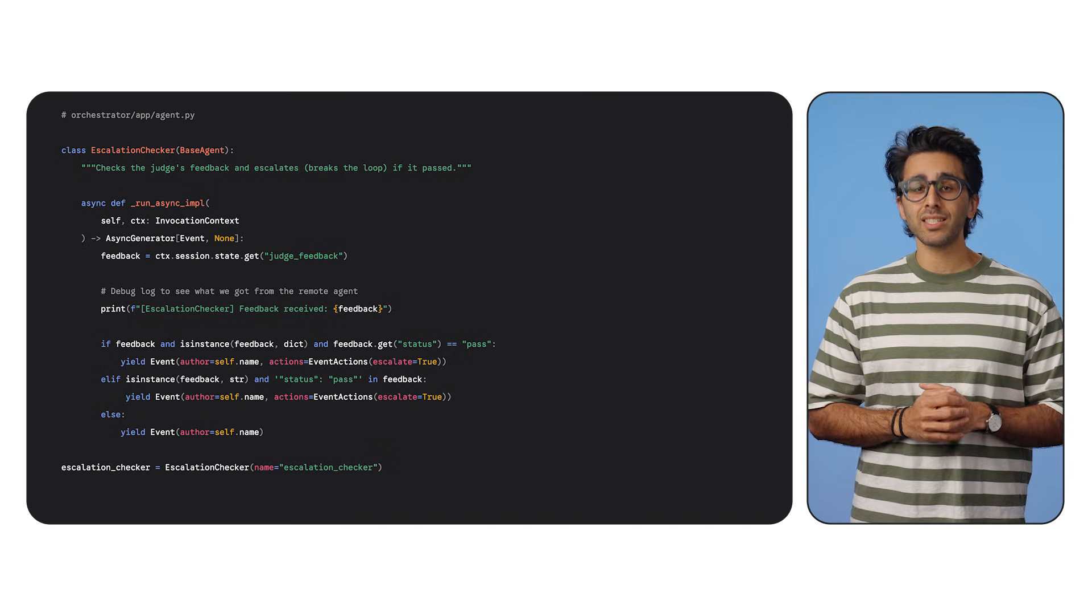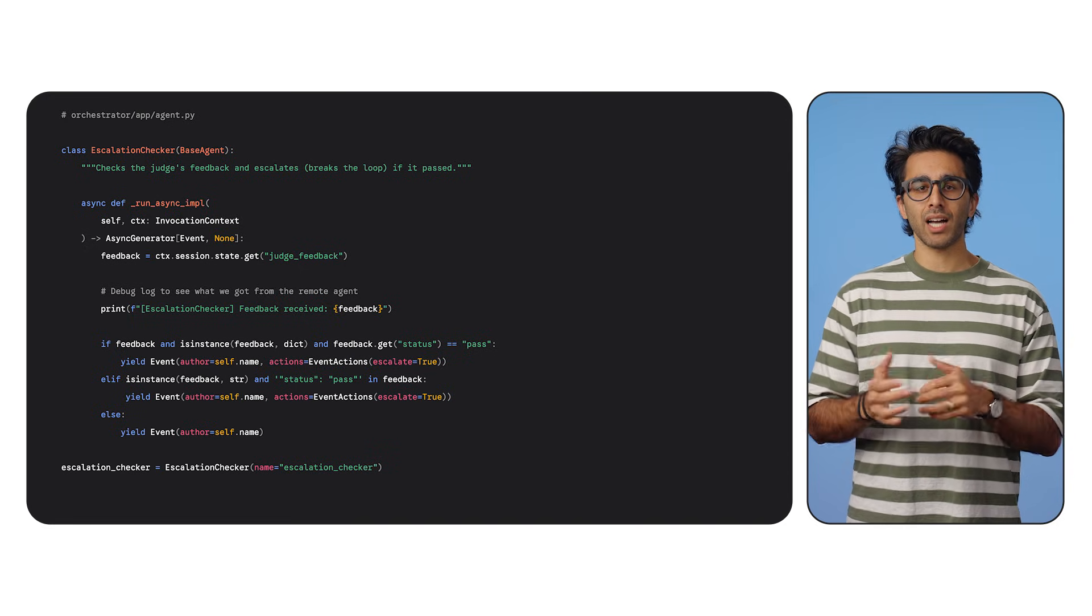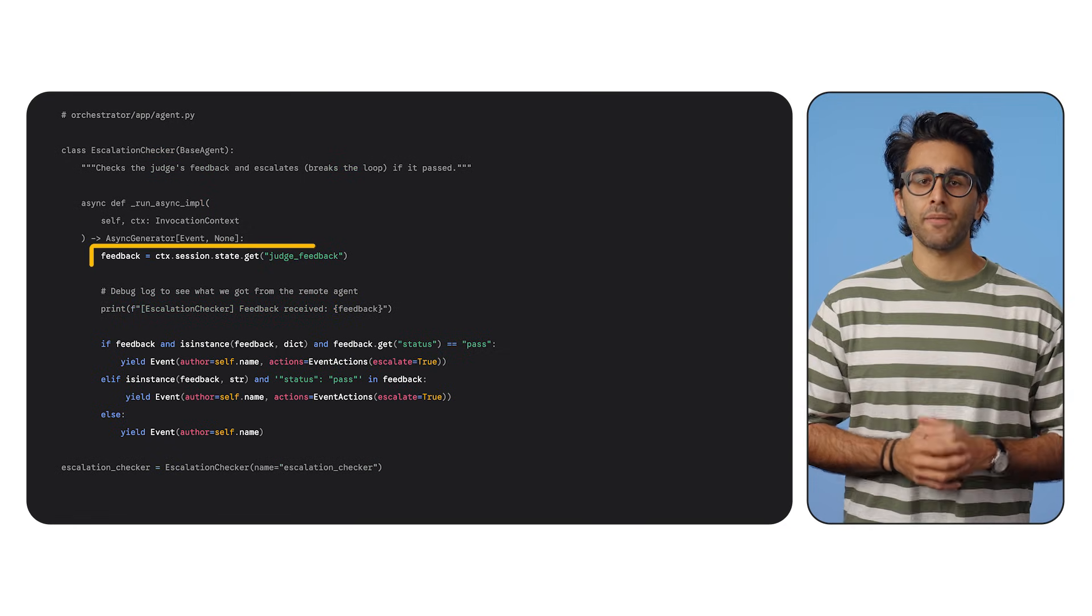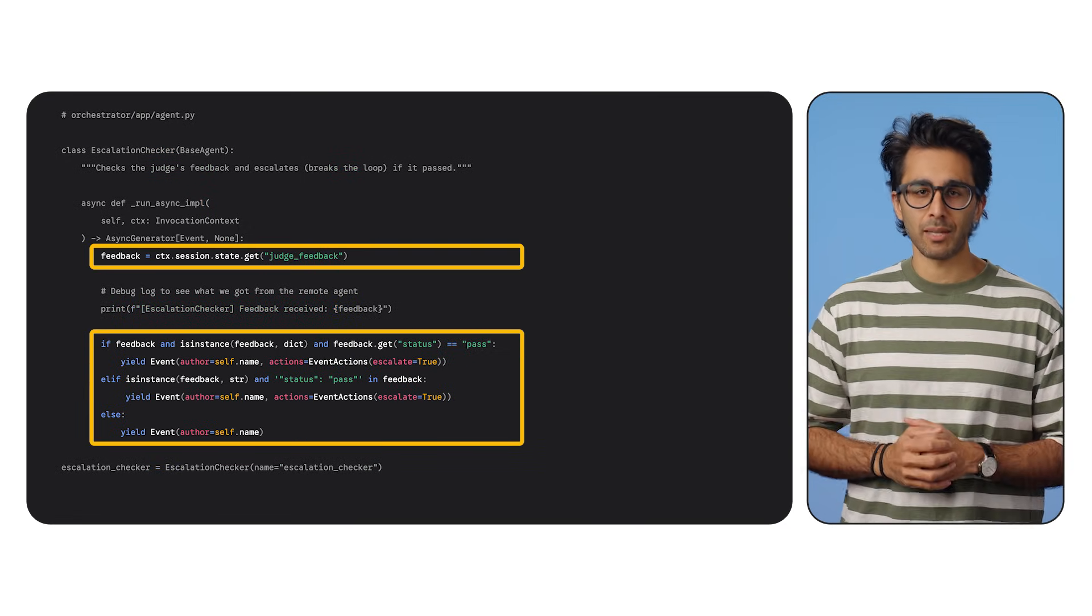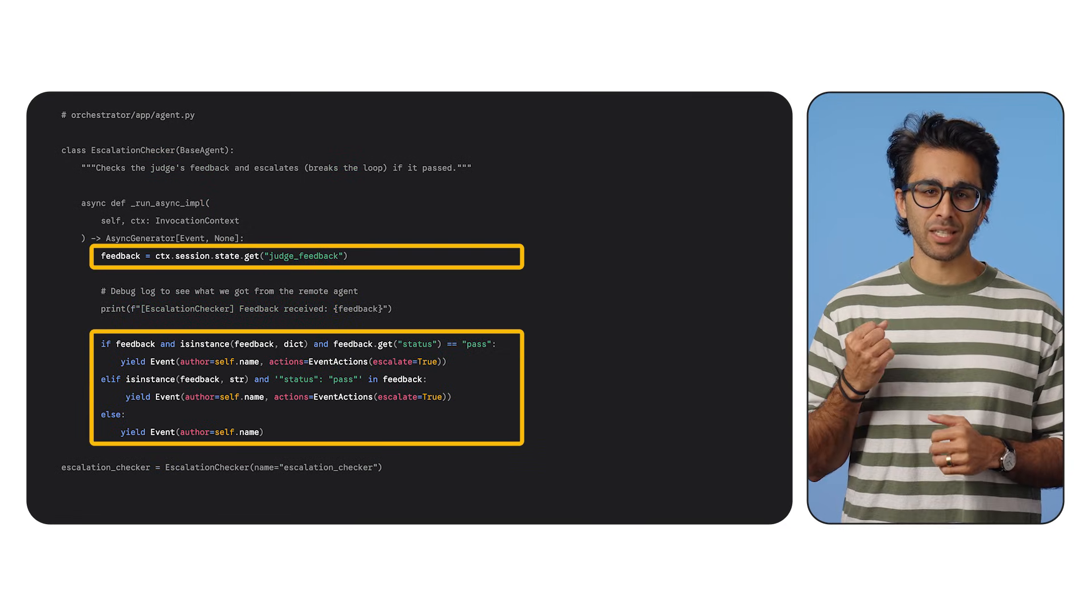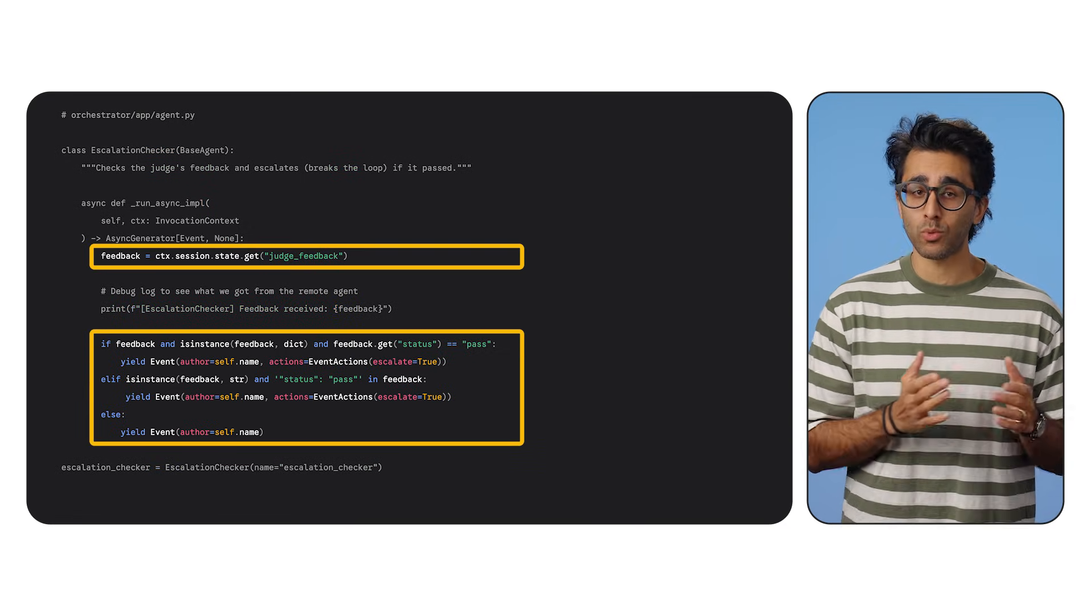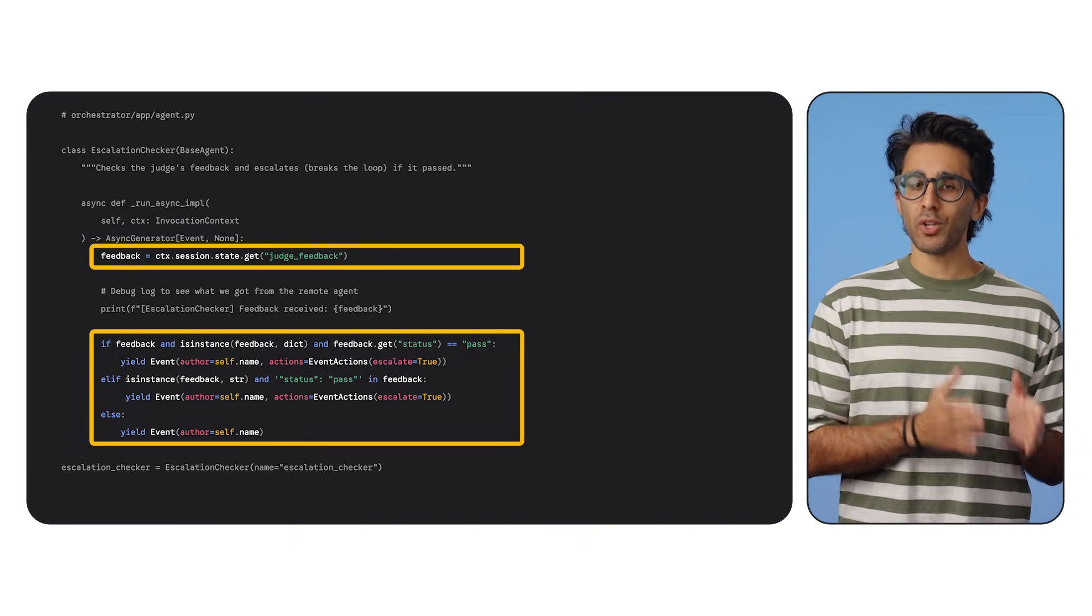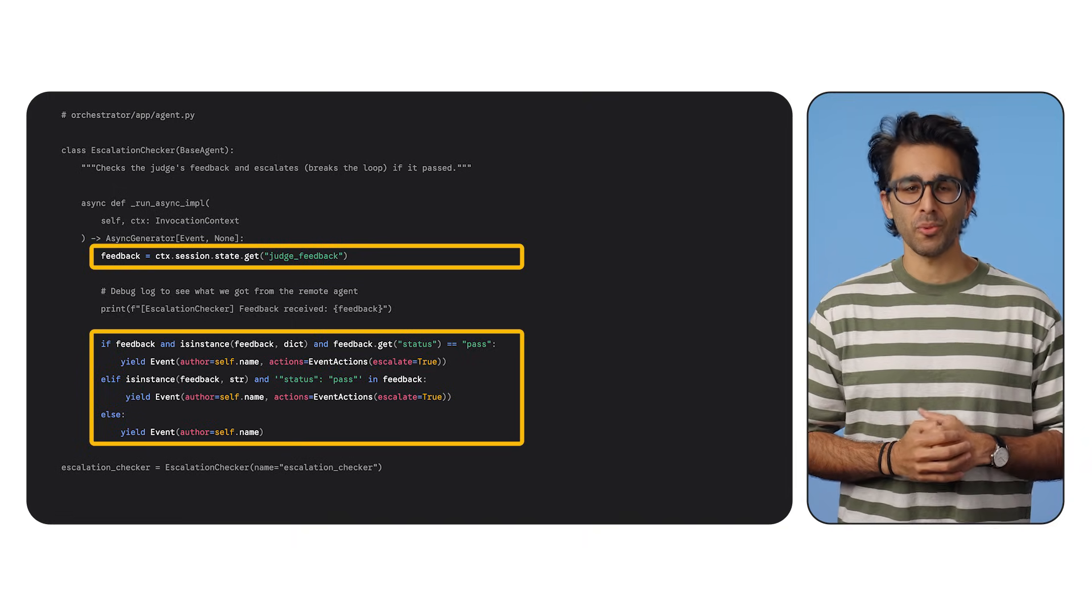Then our escalator checker, a tiny custom agent, peeks at that state. If it sees status pass, it pulls the emergency brake by yielding an escalate equals true event. It's like the building inspector finally signing off on all the permits.